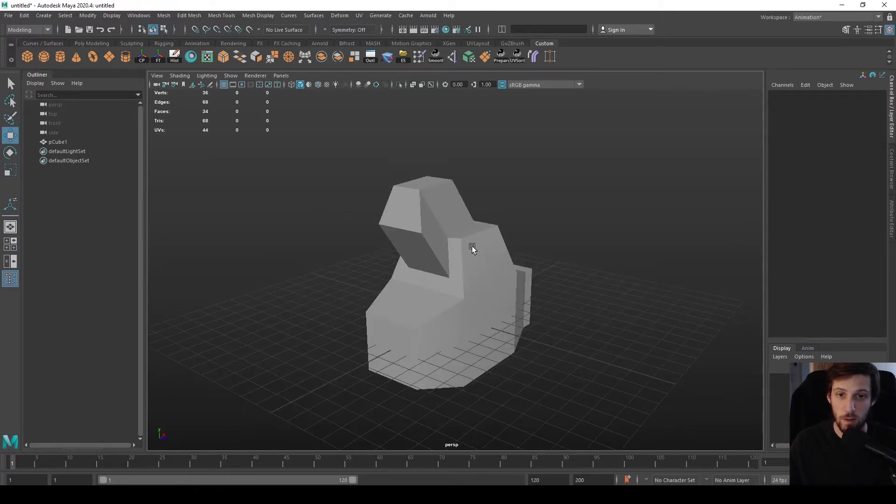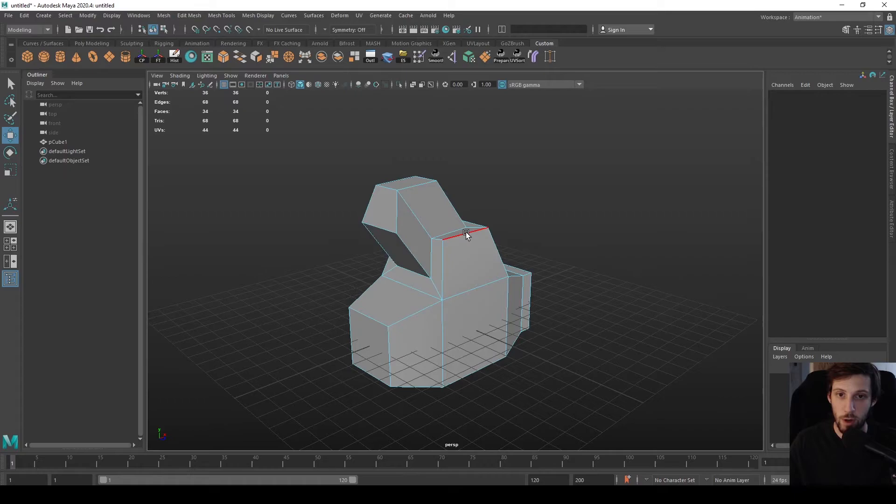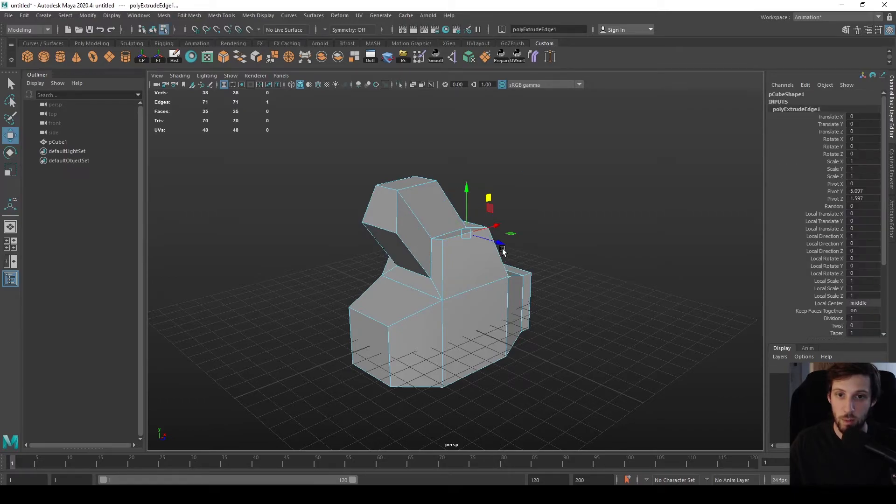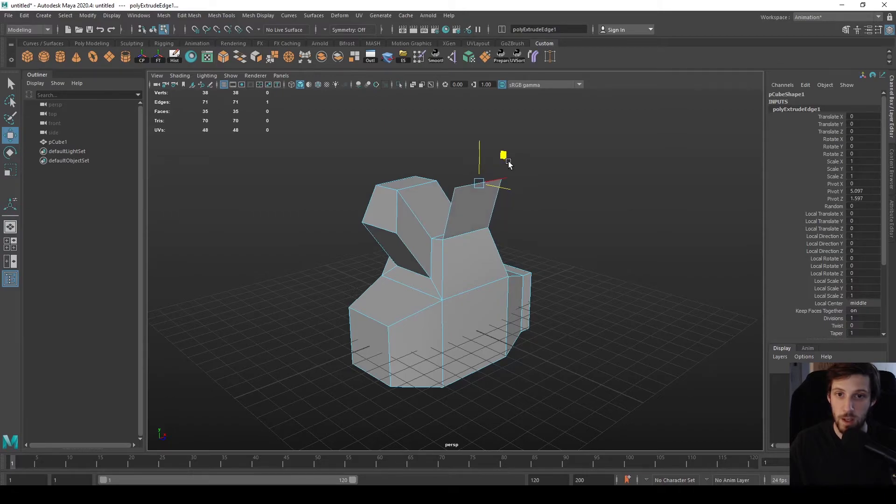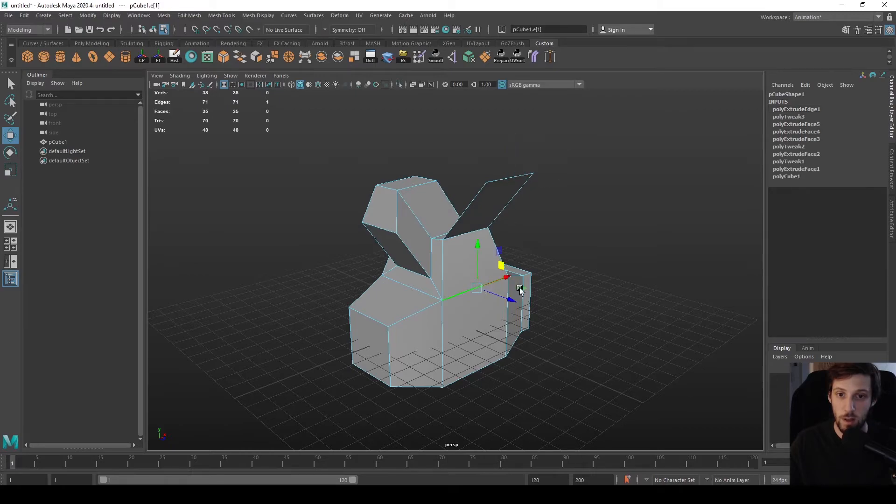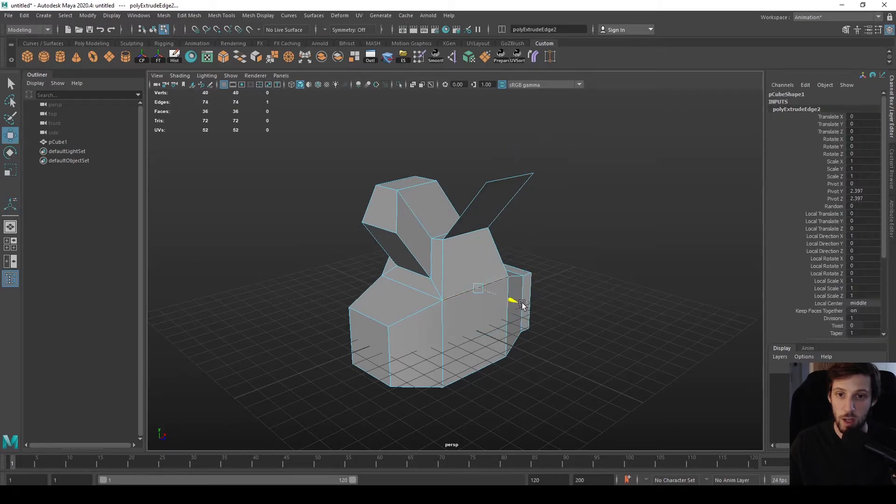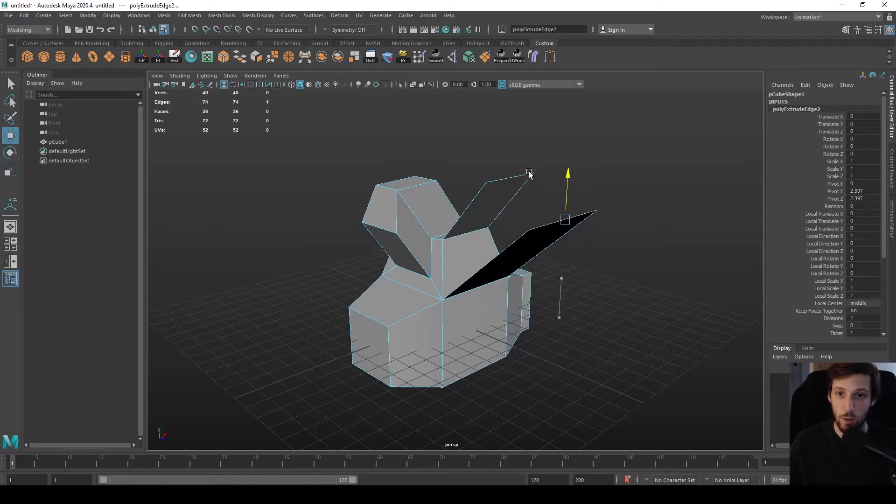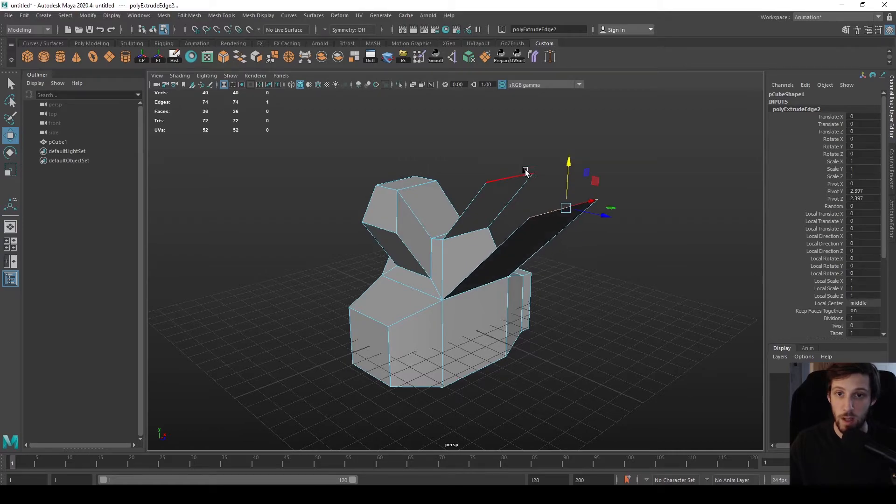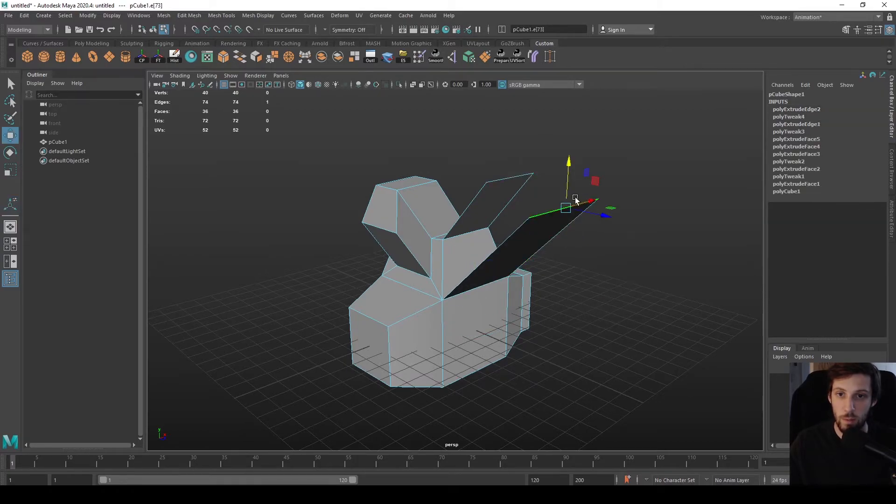You can also extrude edges by selecting an edge and then pressing Z. And then again, instead of using its default, I selected W for translate. So you can extrude the edges as well, which is something you may need at some point if you want to do some bridging of geometry.